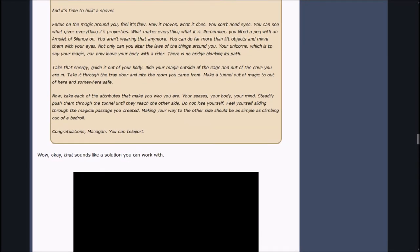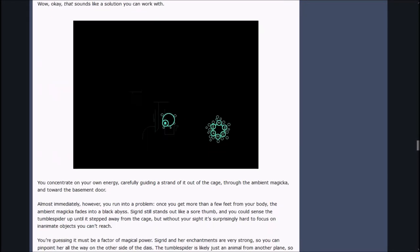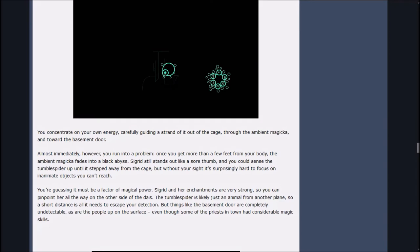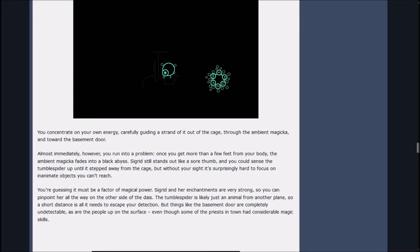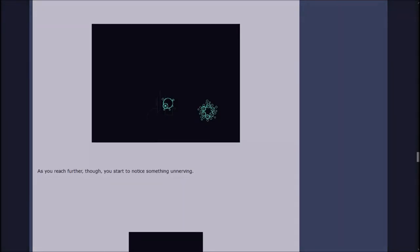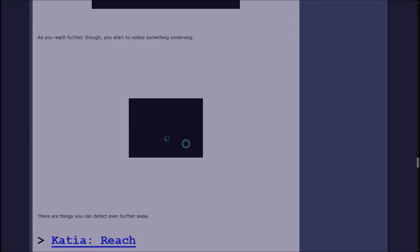You concentrate on your own energy, carefully guiding a strand out of the cage through the ambient magicka. Almost immediately, however, you run into a problem. Once you get more than a few feet from your body, the ambient magicka fades into a black abyss. Secret still stands out like a sore thumb, but without your sight it's surprisingly hard to focus on an inanimate object you can't reach. As you reach further, though, you start to notice something unnerving.